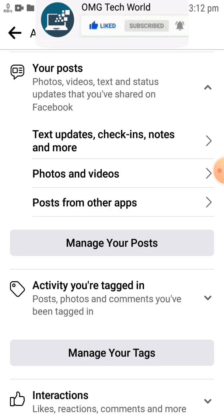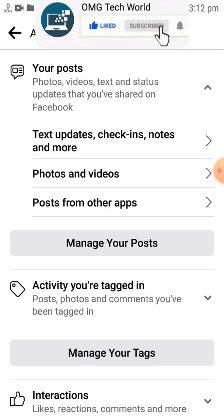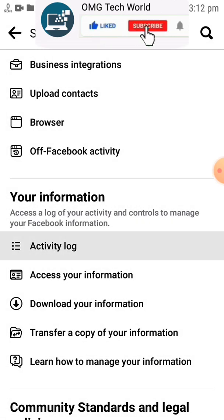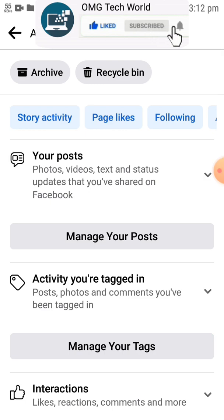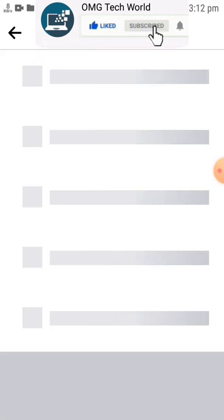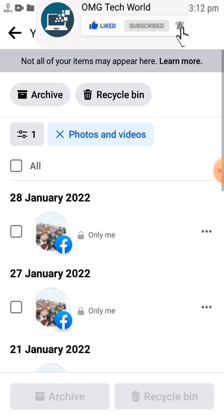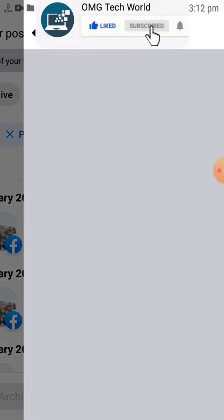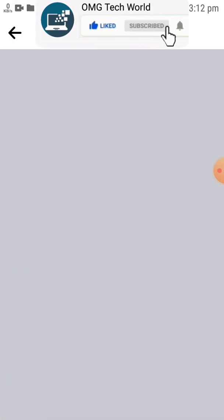In the same way, you have to search for Posts and other materials as you have done before. If you click on Activity Log again, you will find Posts. In Posts you will find Photos and Videos, and you have to click on Recycle Bin, as you will find your deleted photos in the Recycle Bin section.